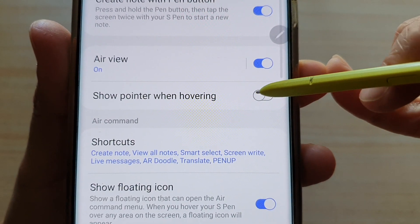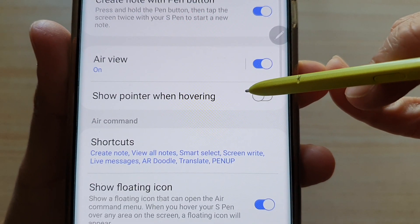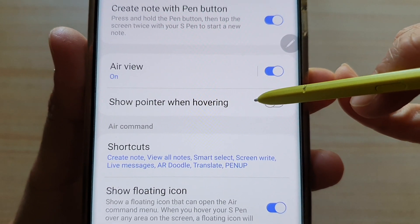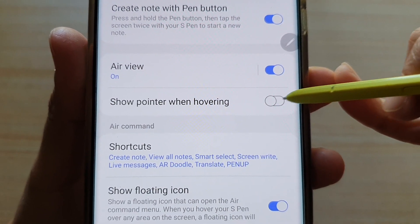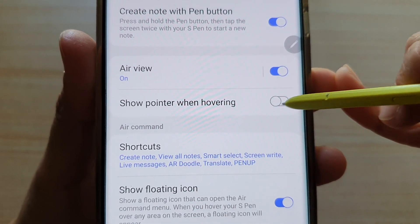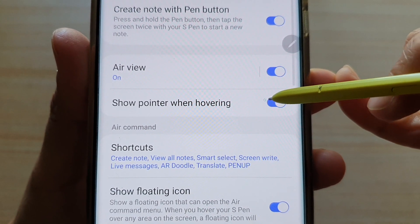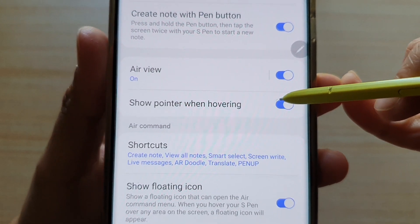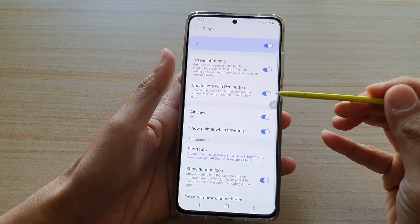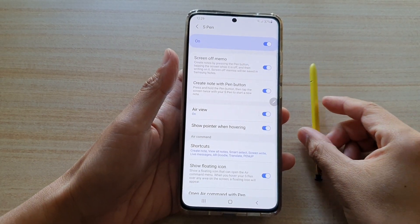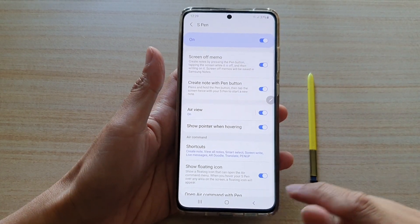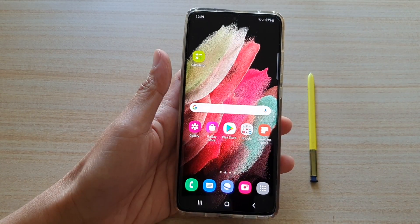If I switch it off, you can see there is no pointer hovering on the screen. And that's it — that's how you can turn it on or off for your S Pen. Thank you for watching. Please subscribe to my channel for more videos.